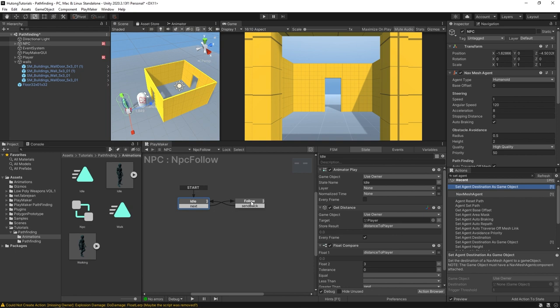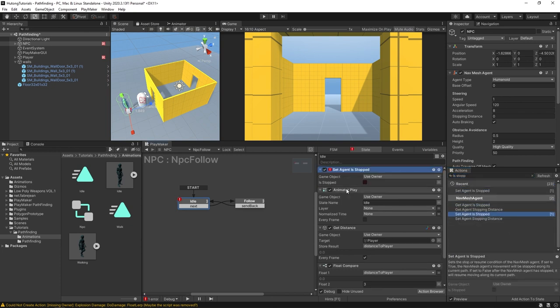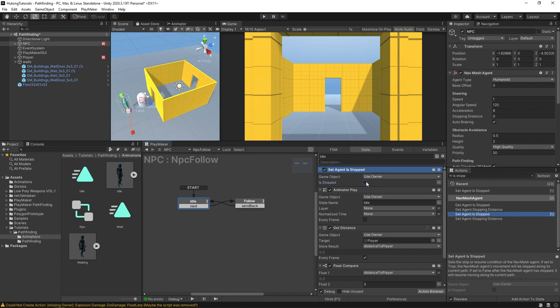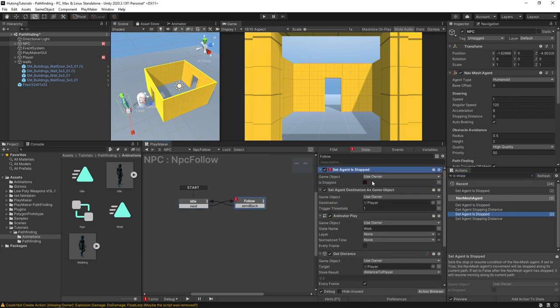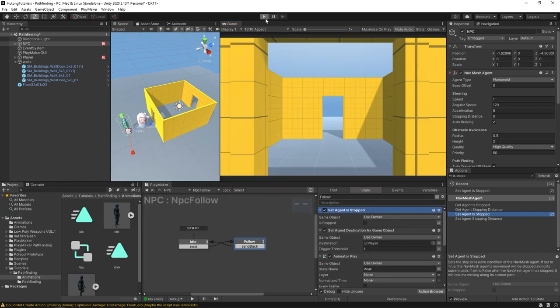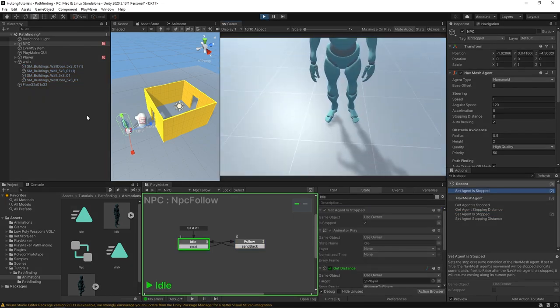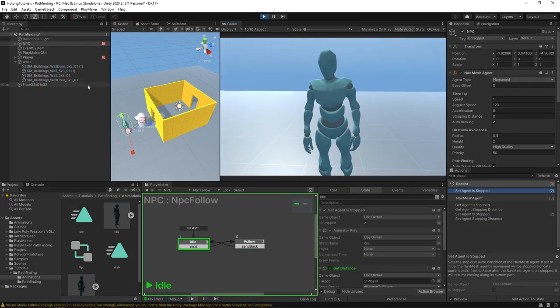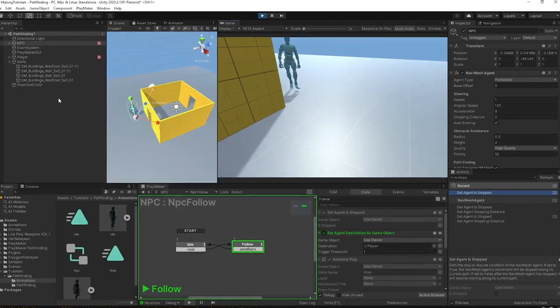So what we can do is here in the idle state we'll have a Set Agent Is Stopped action, put it here at the top. We're just going to leave this unchecked - that's a way of saying that the agent is not stopped. So we're going to check it here on the idle state, meaning that the agent will be stopped. Then in the follow state we're going to put in another Set Agent Is Stopped, except instead of being checked we're going to have it unchecked, which is another way of saying that he's free to move. Let's hit play. All right, so he's just standing there, and then we move away from him, starts following us.